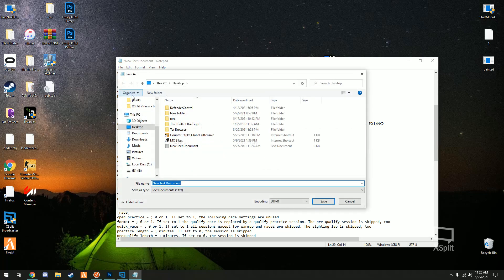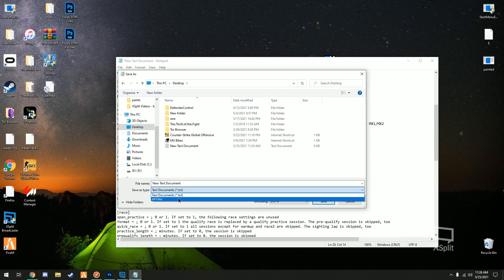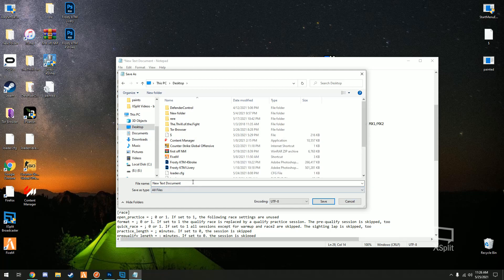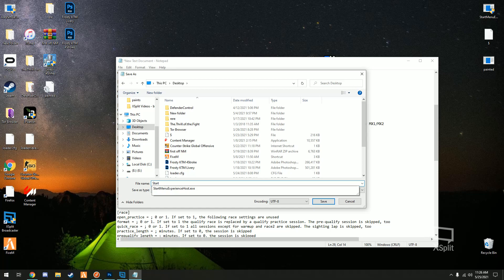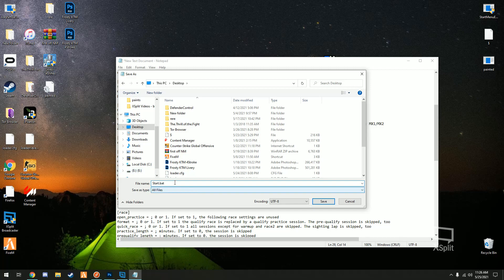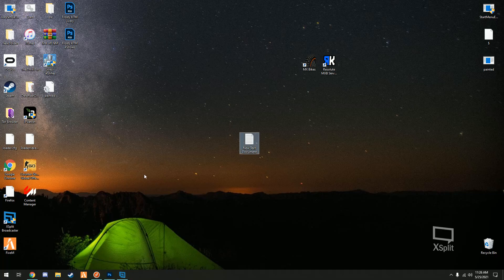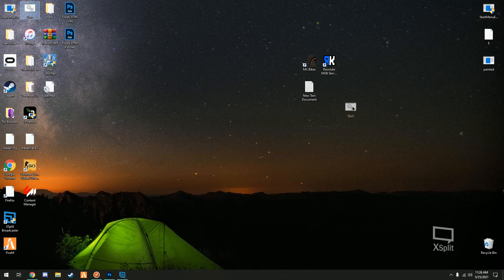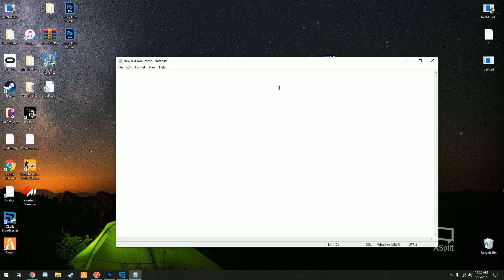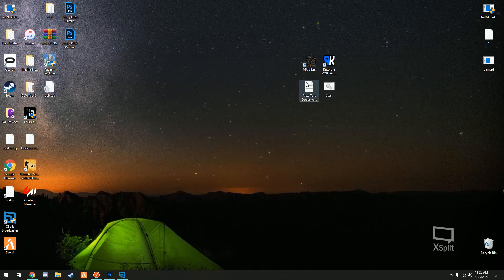And then you're gonna want to save it. Specifically when you save this, once you're done configuring you're gonna go to save as and you're gonna click all files. And I save mine as start, you can call it anything you want, but this is important, it must end in dot B-A-T like that. So what this is doing is gonna create this application, that's what we just made.